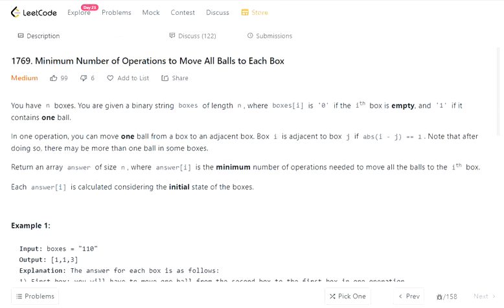Hello everyone. Today we are going to cover another interesting problem from the biweekly contest: minimum number of operations to move all balls to each box.